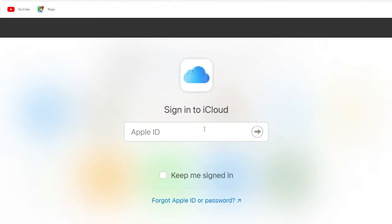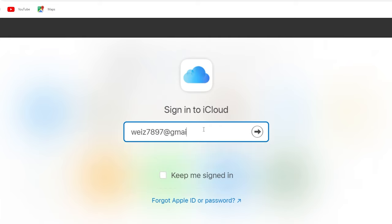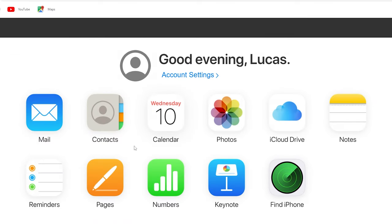Then switch to icloud.com. You have to sign in with the same Apple ID and click on photos.